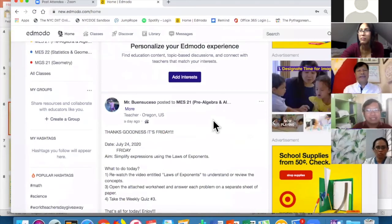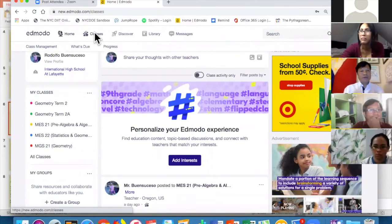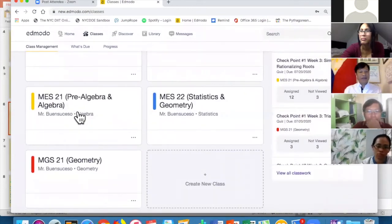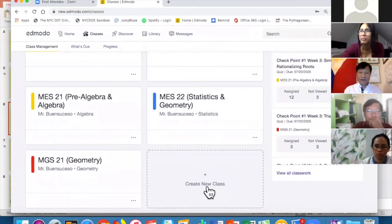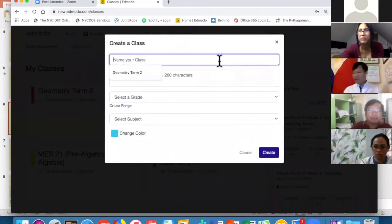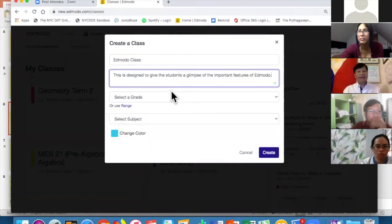Now I want to create a class. Let me go to Classes — it will show me the different classes I have. To add a class, I click on the plus sign or go down and click 'Create New Class.' Then it will say Create Class.